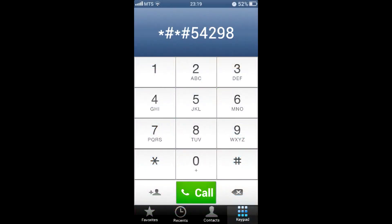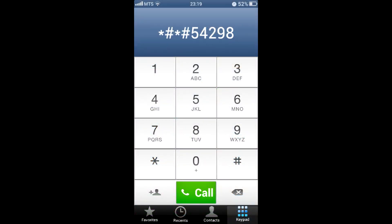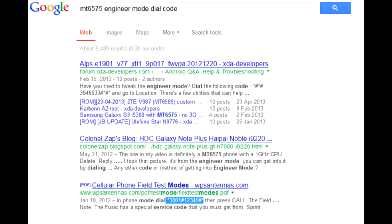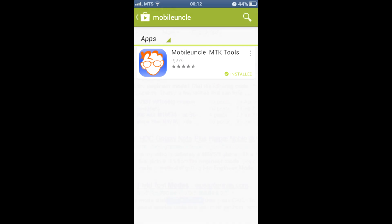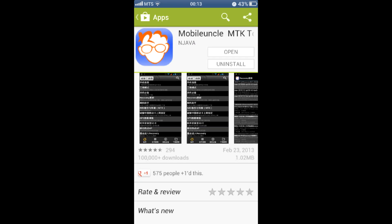To adjust the levels you first have to enter the phone engineer mode. To do that, you may either enter the appropriate code into the dialer, or get a special app from Google Play Store called Mobile Uncle, which is a service utility for the MTK platform.